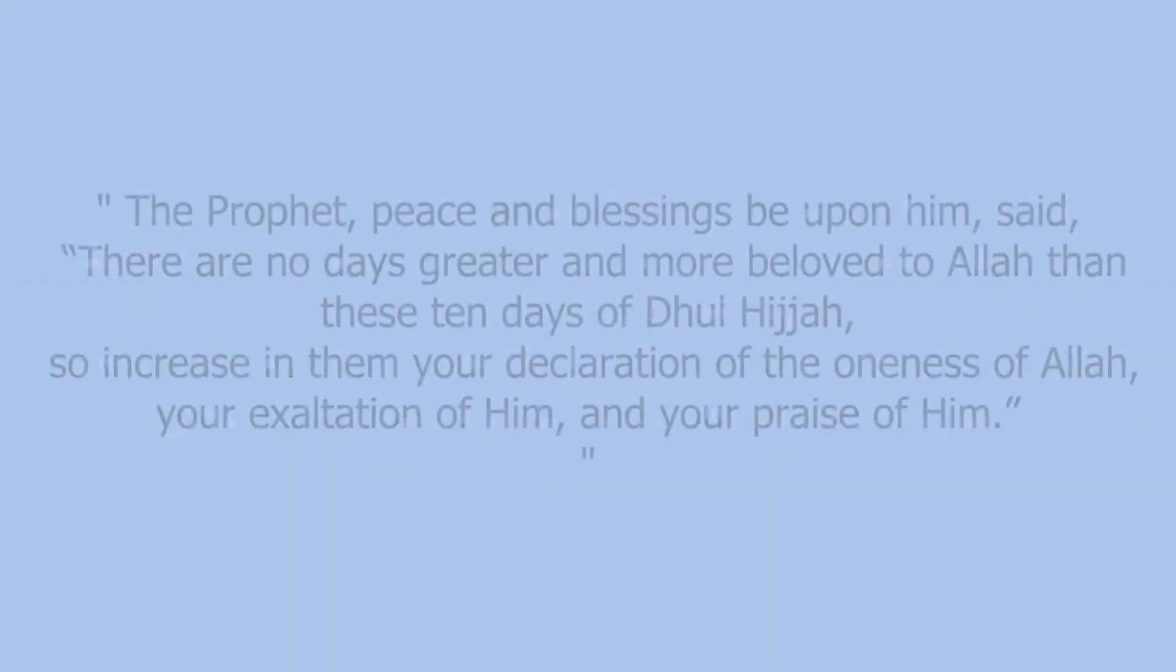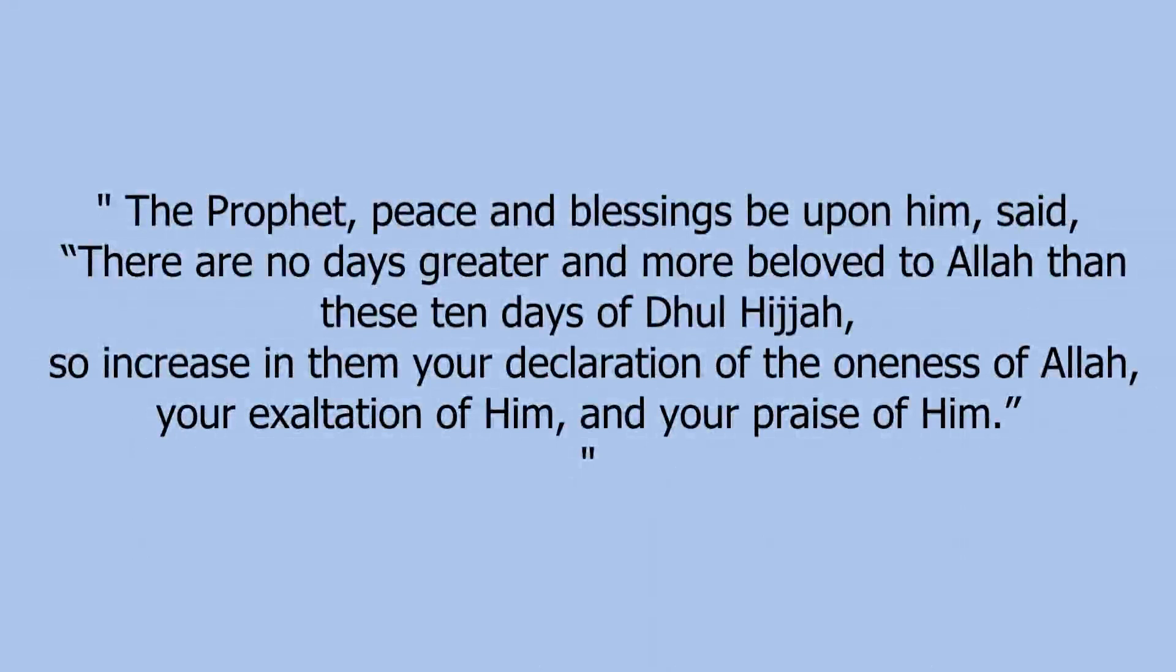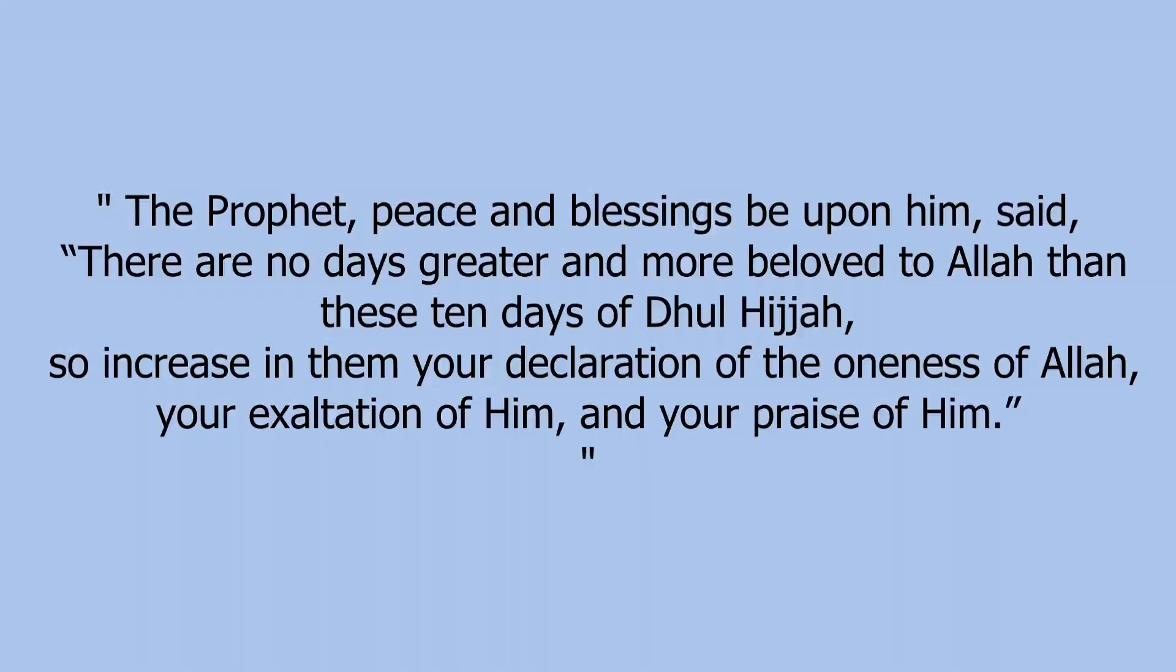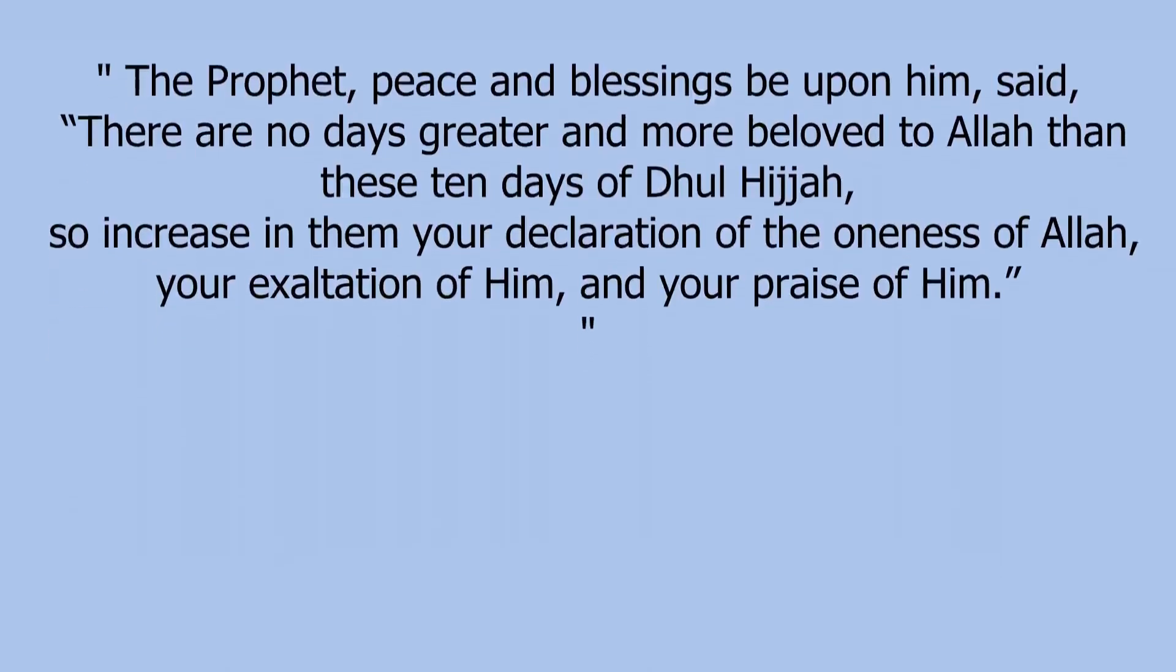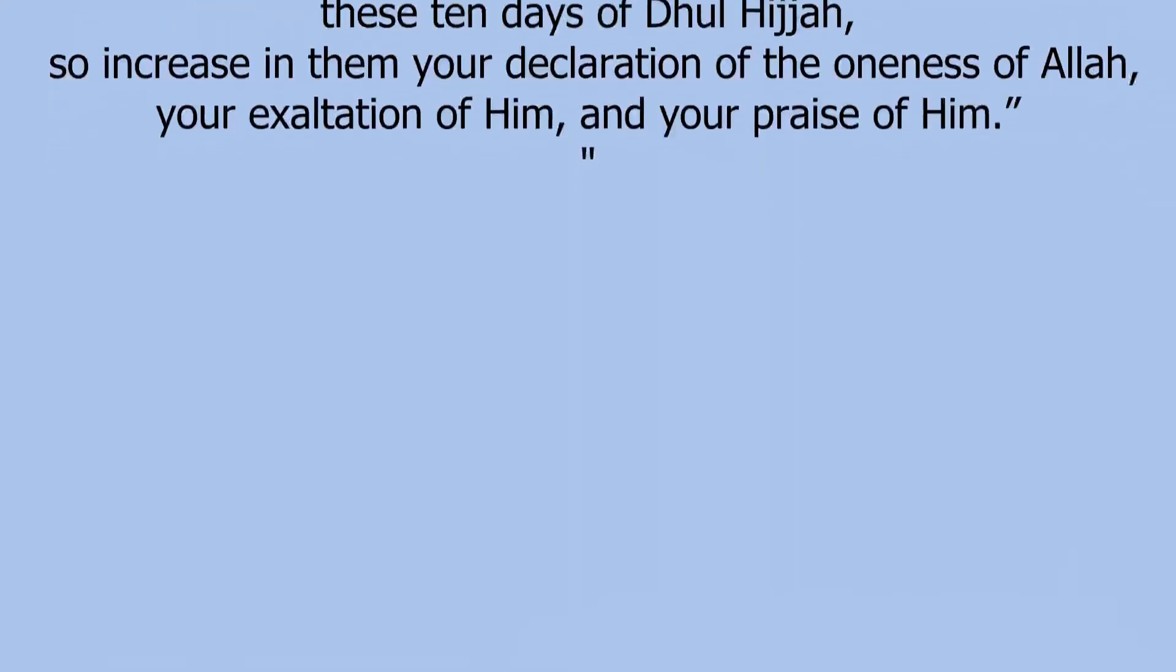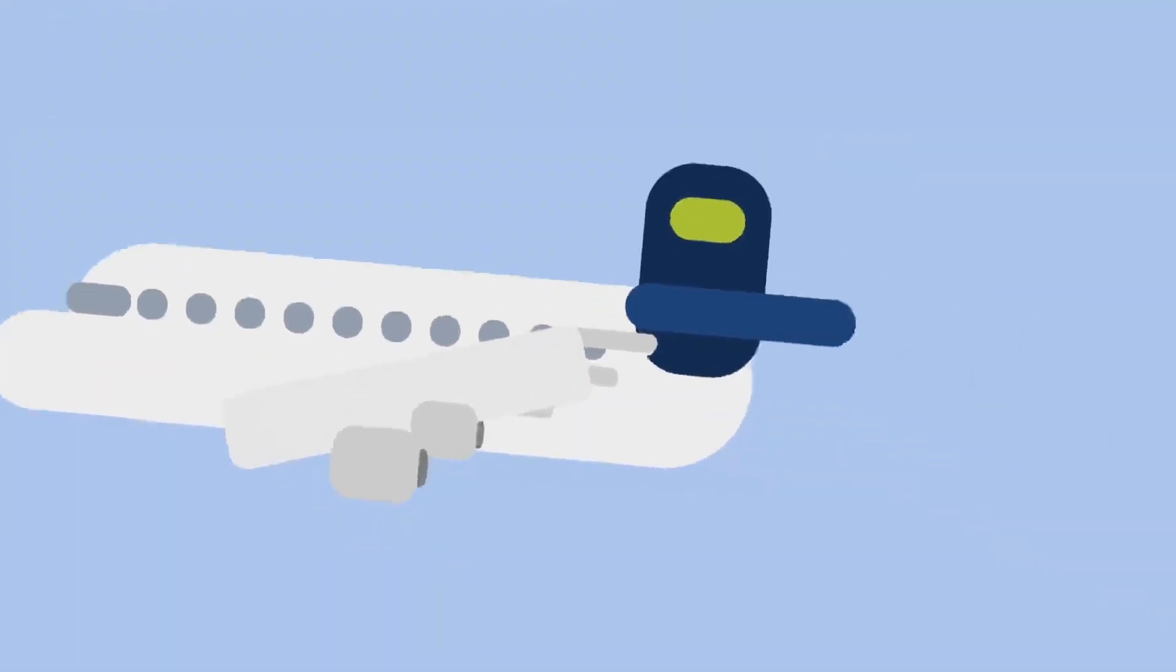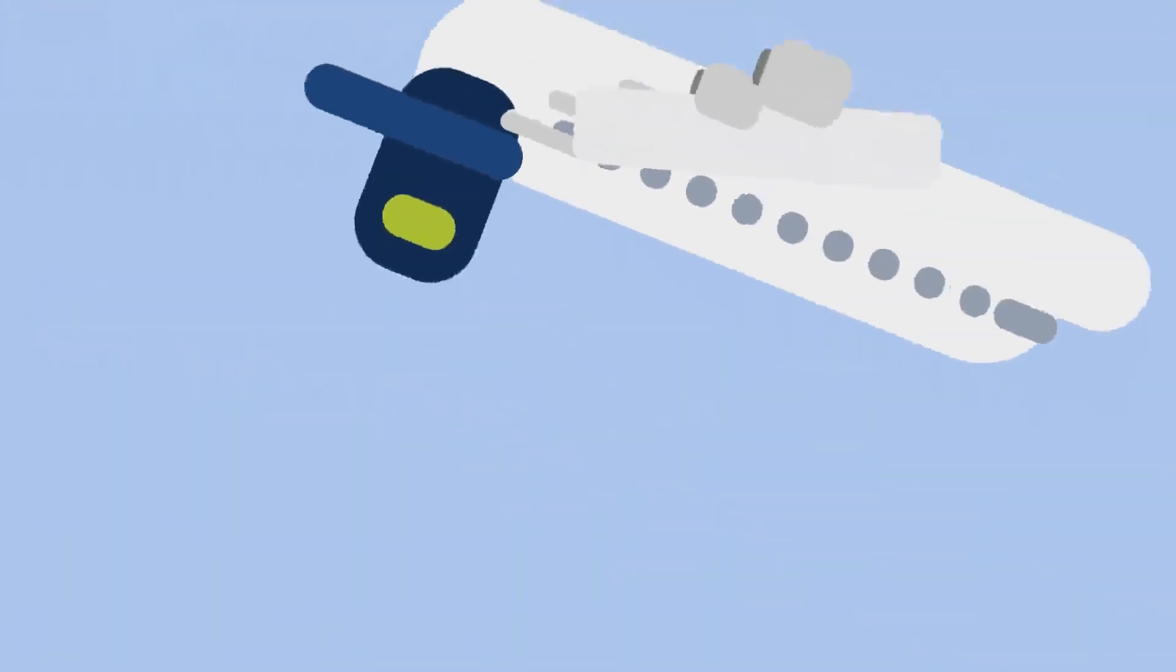The Prophet, peace and blessings be upon him, said, 'There are no days greater and more beloved to Allah than these 10 days of Dhul-Hijjah. So increase in them your declaration of the oneness of Allah and your exaltation of Him and your praise of Him.' Musnad Imam Ahmed, 5423, graded sahih, authentic according to Ahmed Shakir.